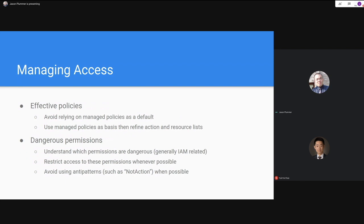Having effective policies means avoiding, whenever possible, simply using AWS managed policies like 'ServiceFullAccess.' Instead, use them as a basis for refining your own policies. For example, if you want to give a user full access to an S3 bucket, don't just attach S3FullAccess — use it to identify which actions are required, then add restrictions to the resource list so those permissions are only effective on the intended resource.